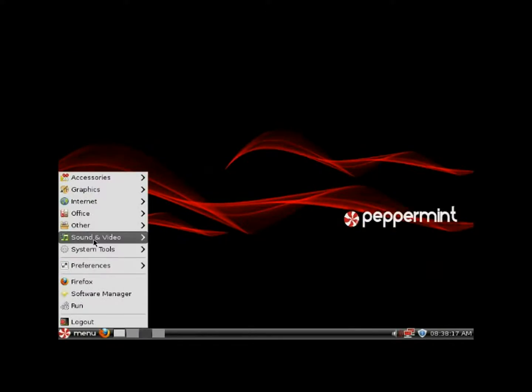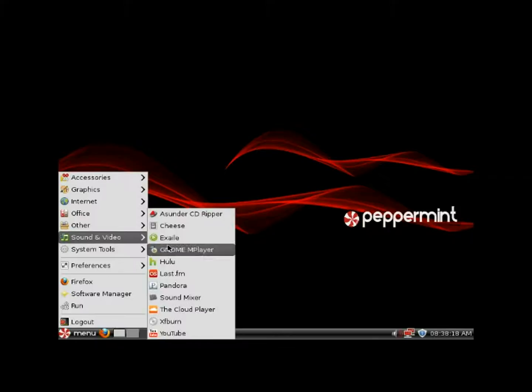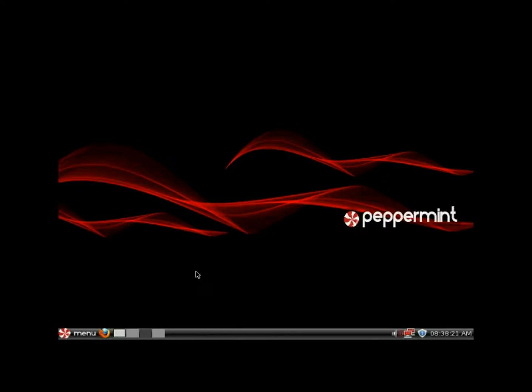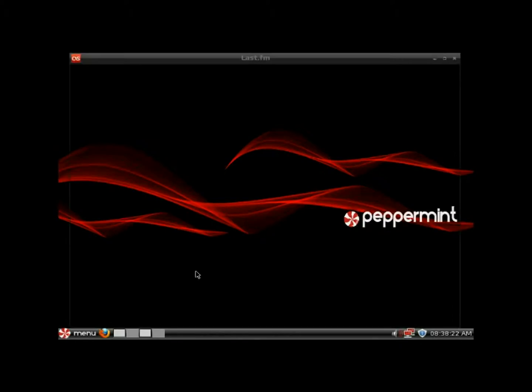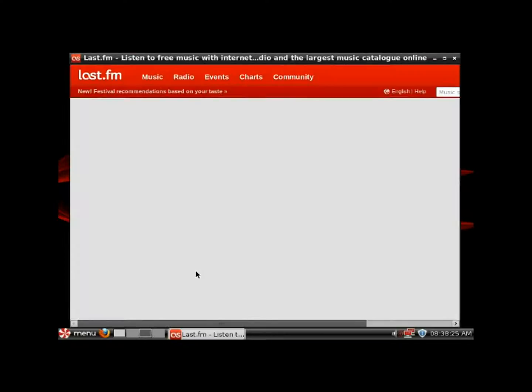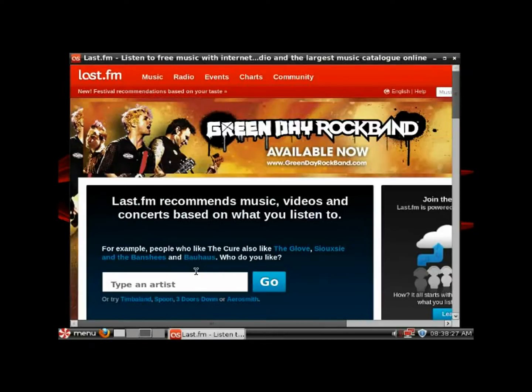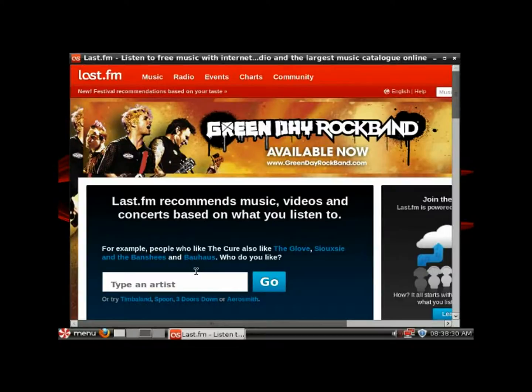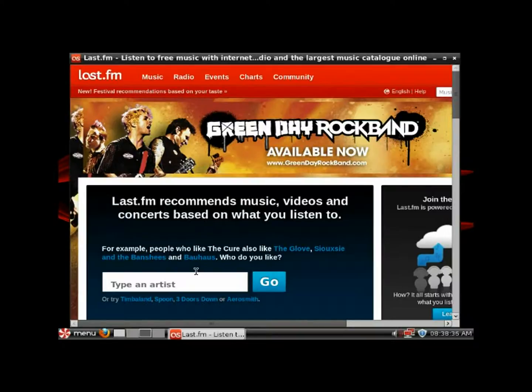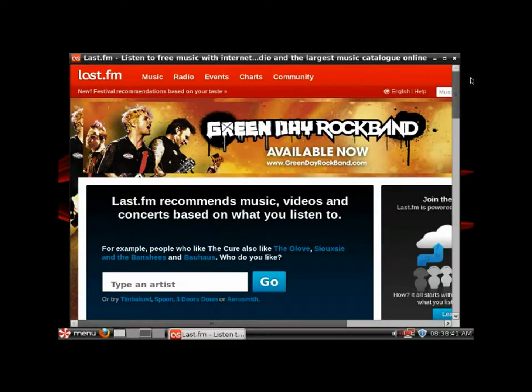Last FM is pretty cool. You type in a genre of music that you like and it'll start playing that genre, but it'll also give you tidbits and stuff on the artist, show you a slideshow with the band and stuff like that.